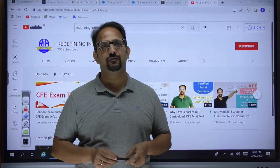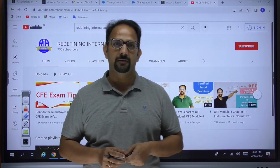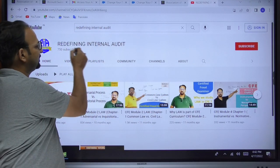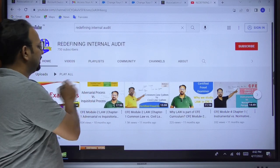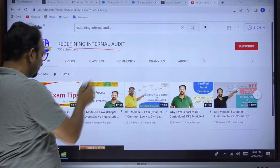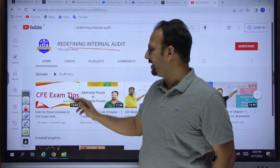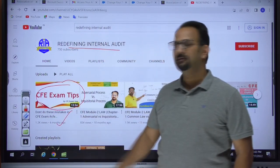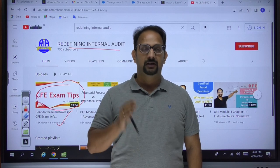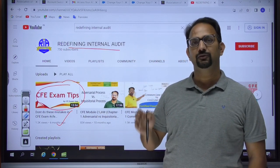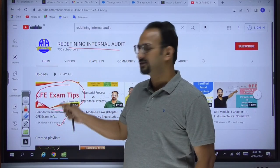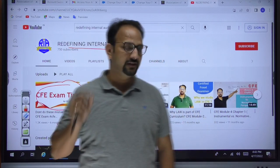In this video we'll be talking about what steps you are supposed to follow while registering for CFE membership. Before I touch upon that, let me just go to our channel — Redefining Internal Audit — where I have already shared many other videos related to CFE, including CFE examination tips. In that video I've shared what different things you should keep in mind before writing the exam and during the examination.